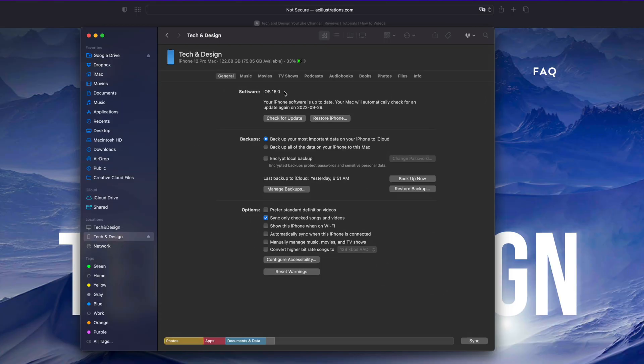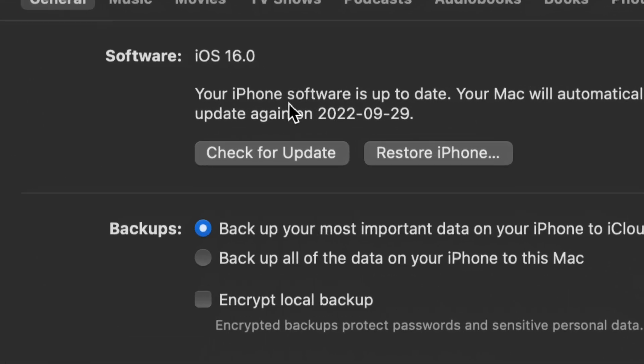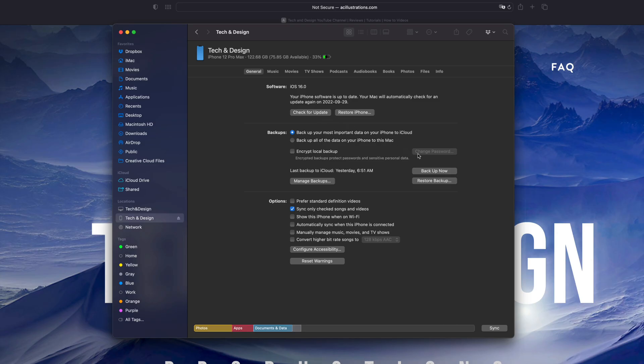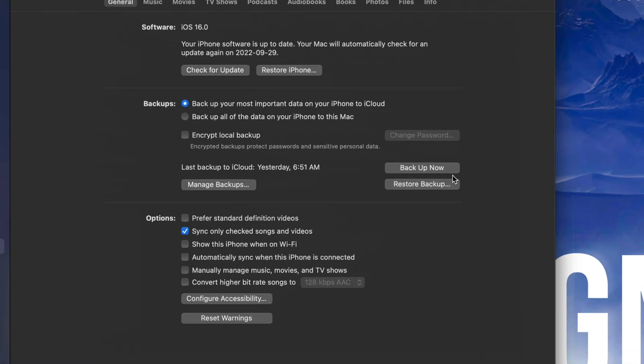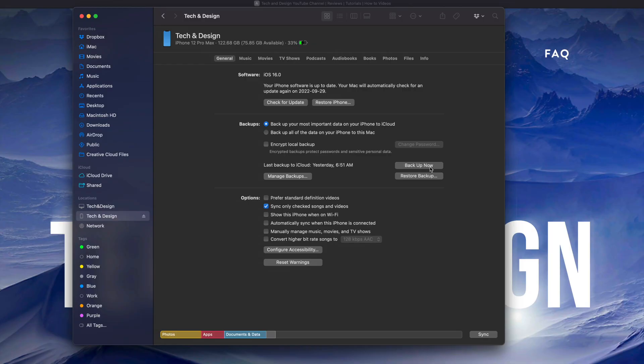The reason I suggest always backing up is because just in case something happens and you have to restore it, you can get all your information back. But you could skip that step and just click on 'Check for Updates' - you'll see that option up here.